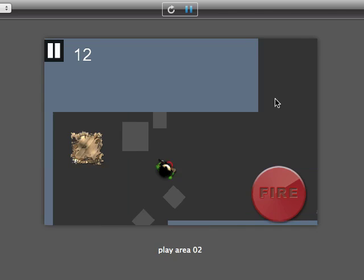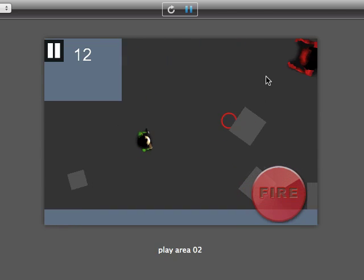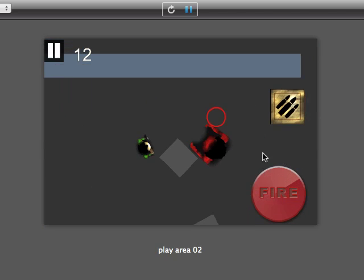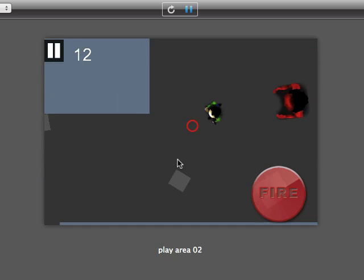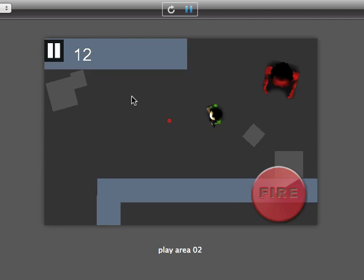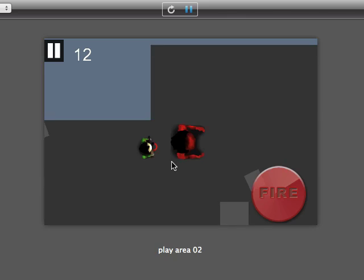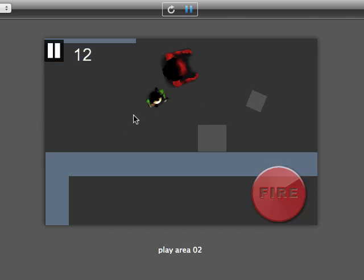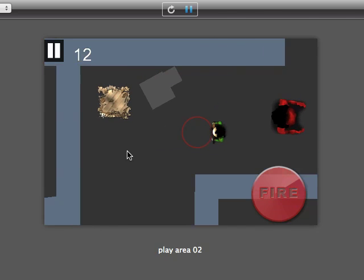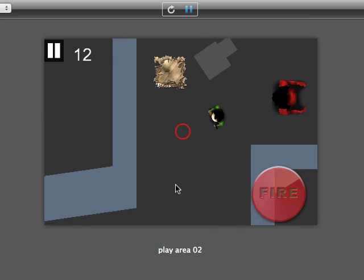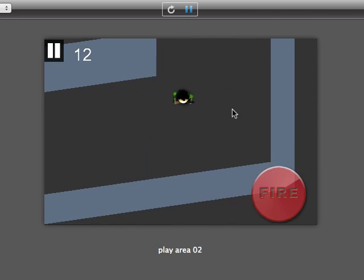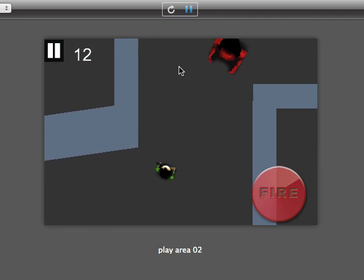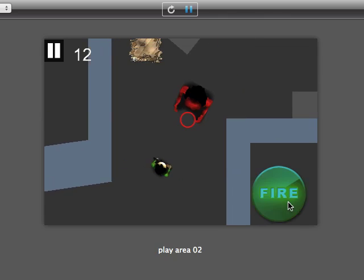And then that guy over there you just saw a glimpse of. That's your bad guy. Who rotates to your position. And if you're within, I think it's 100 pixels or 150 pixels, he'll start heading towards you. Just run away from him quickly. Turn round. Hold down the button.